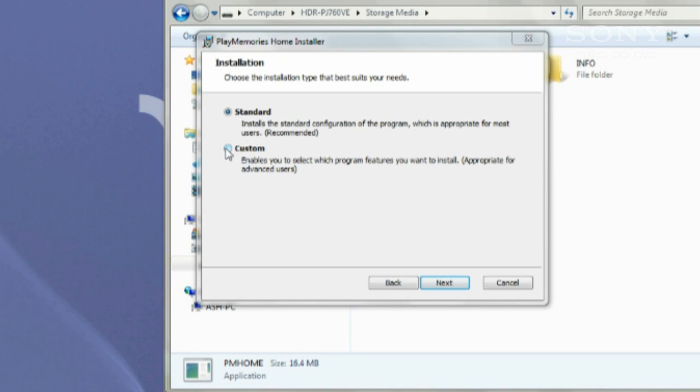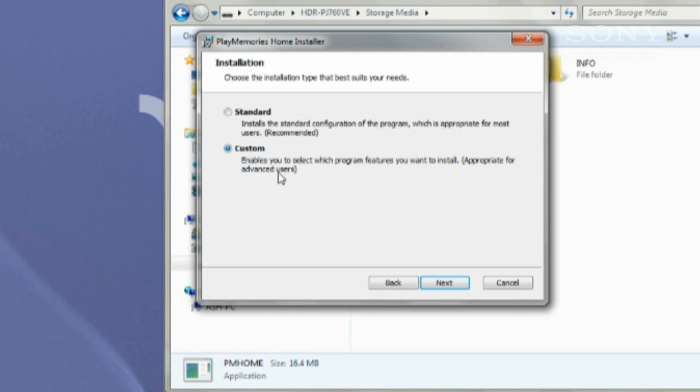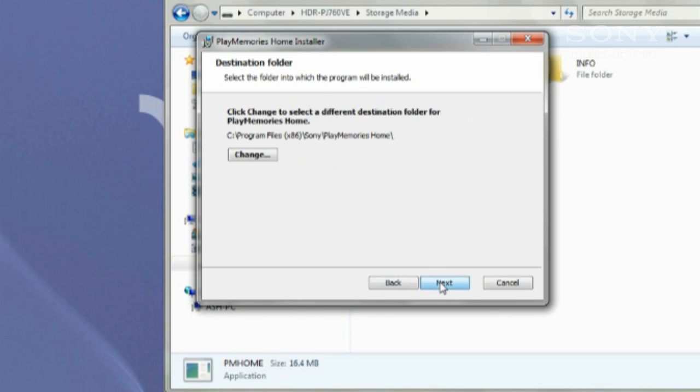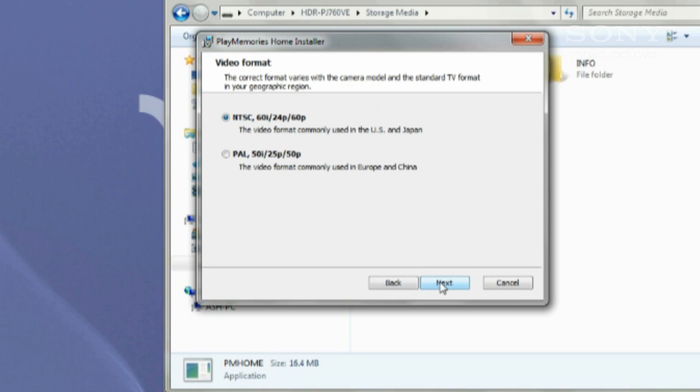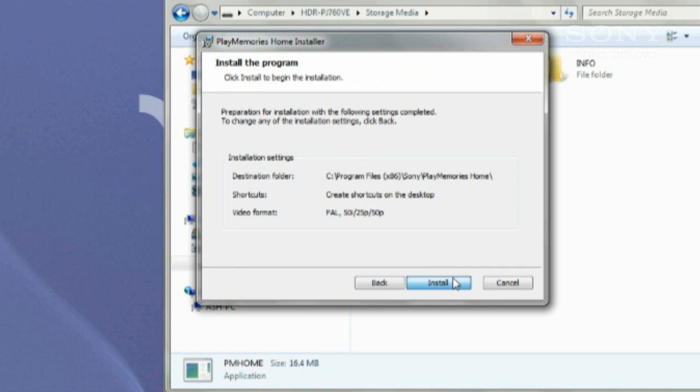When asked whether you want to do the standard or custom installation, select custom. Use the default settings until you reach this screen. Make sure you select the PAL format, then complete the installation with the default settings.